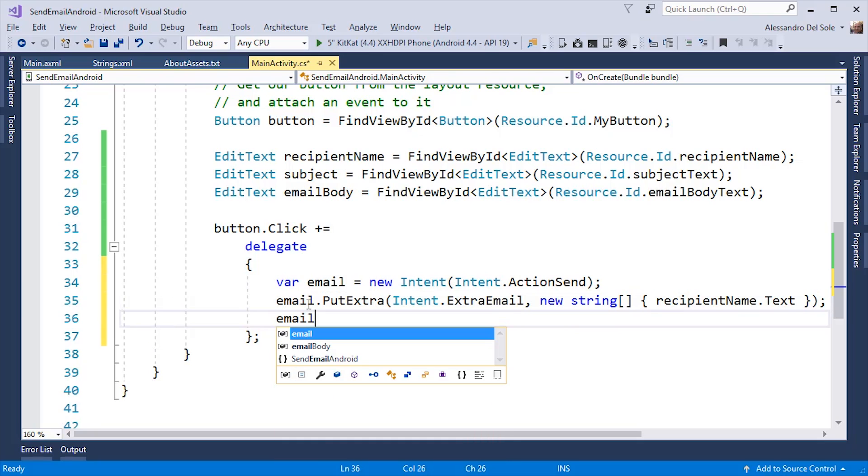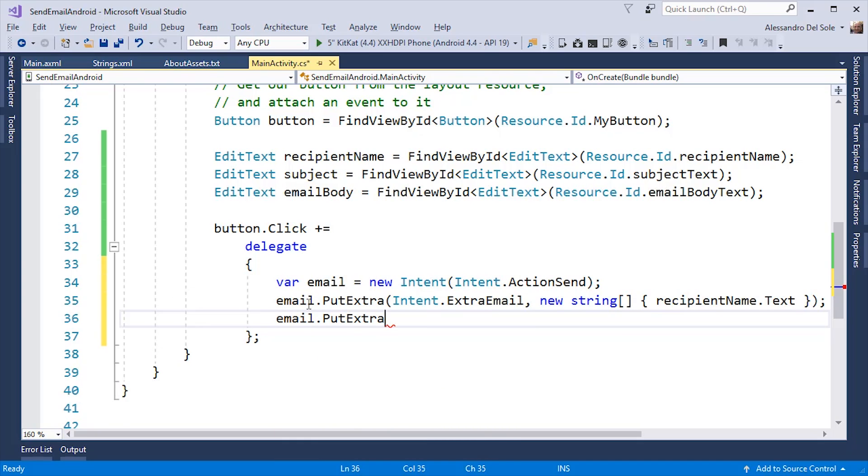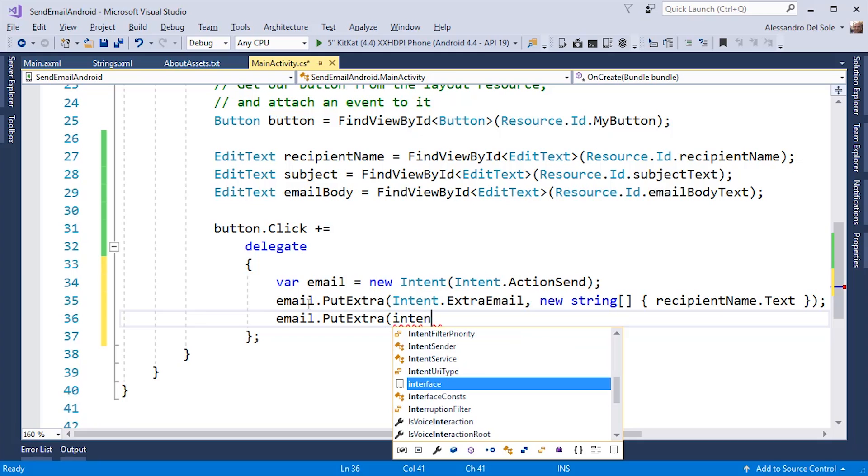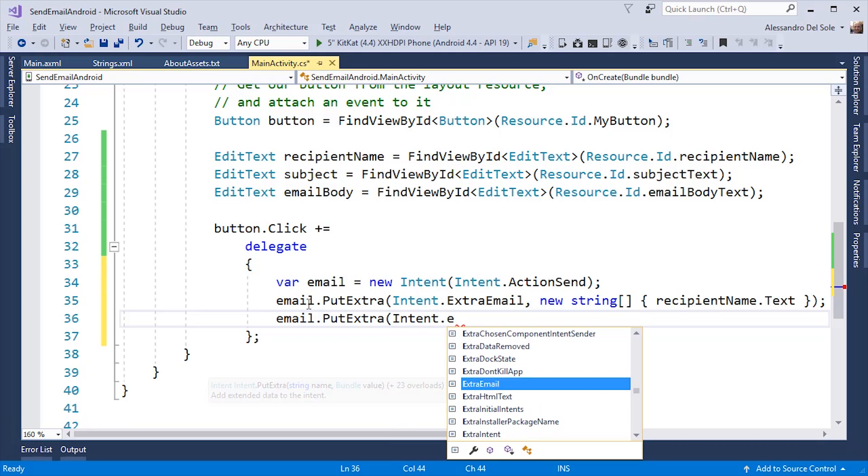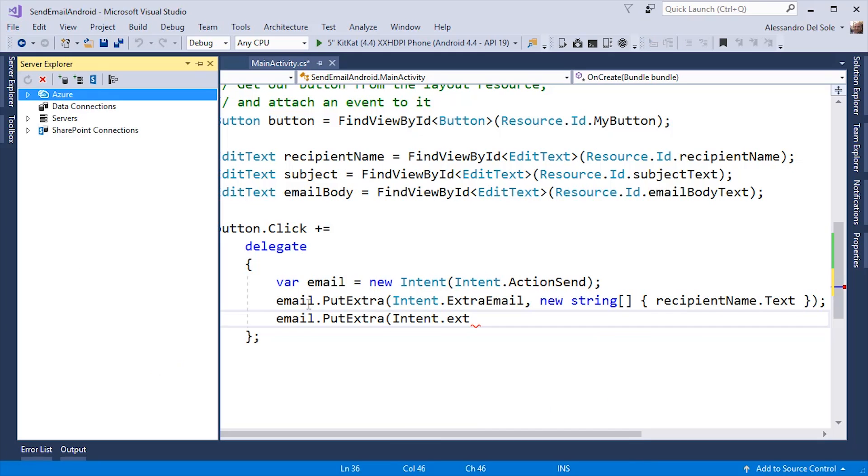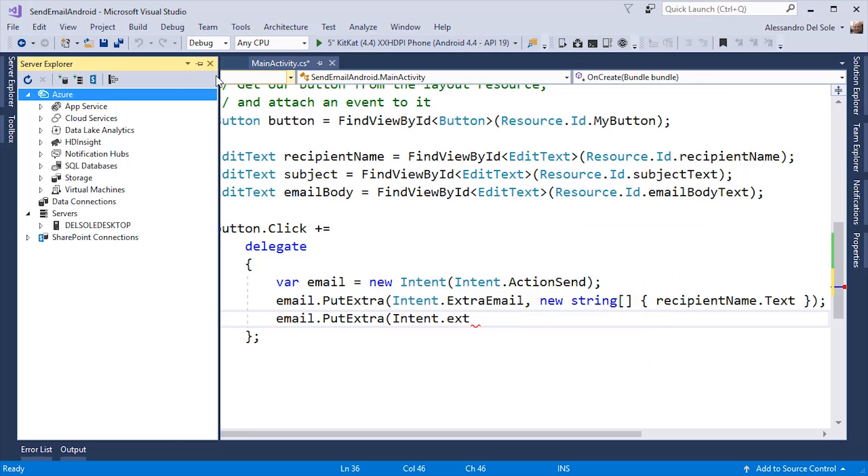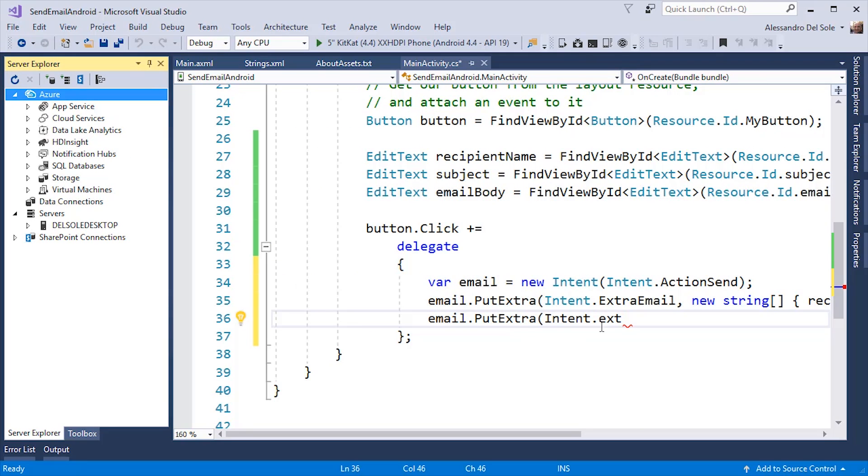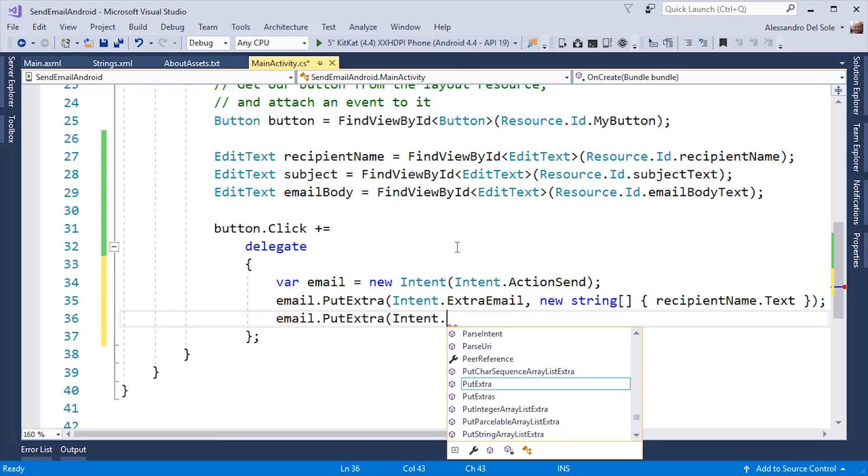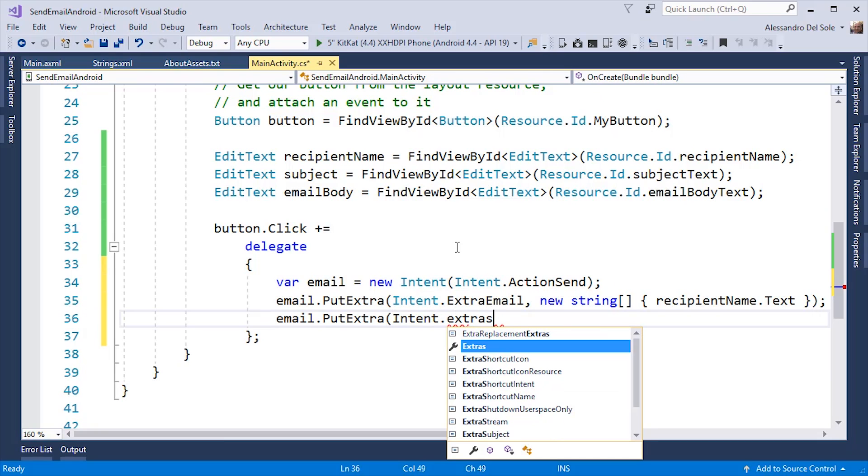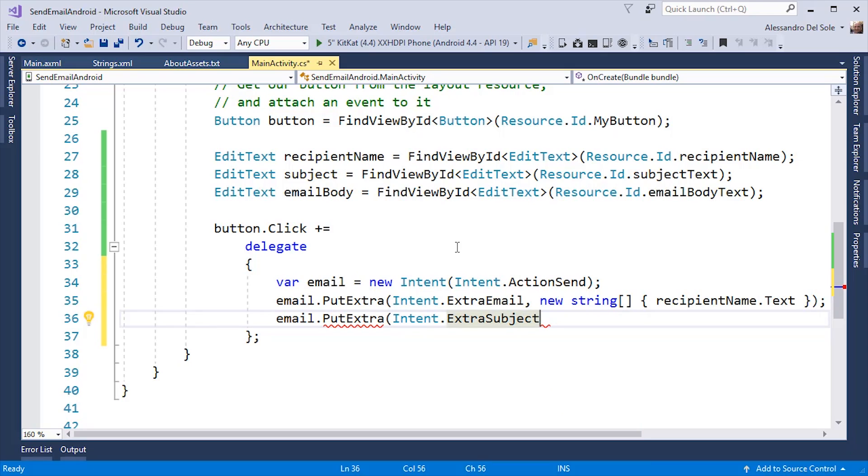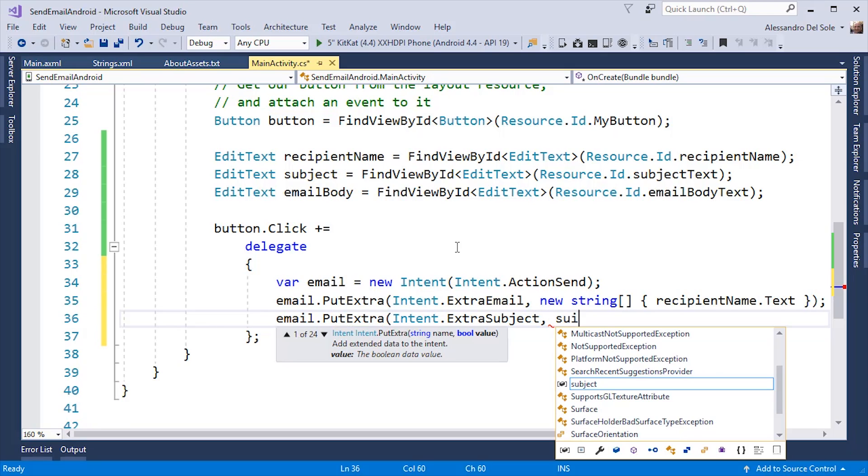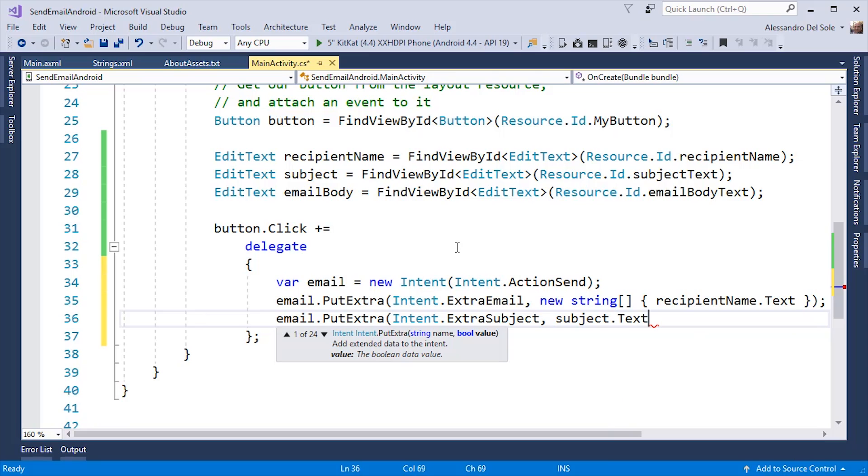Then, I can specify the subject. email.putExtra, Intent.ExtraSubject. And the text of the subject here is specified inside the subject.text property.